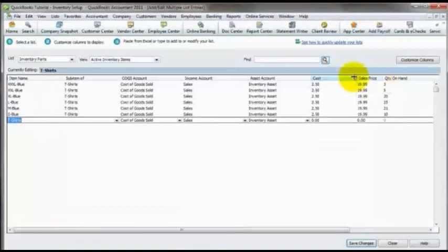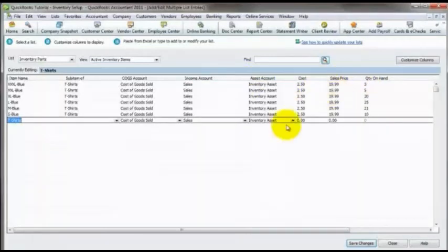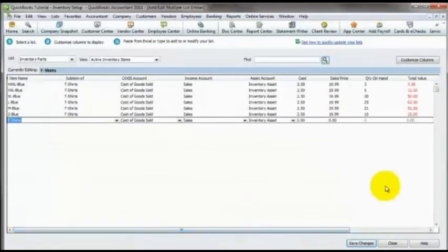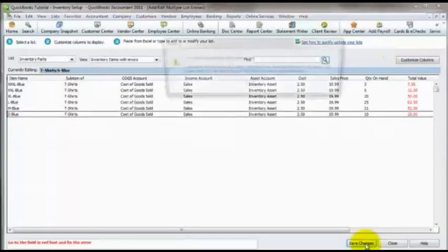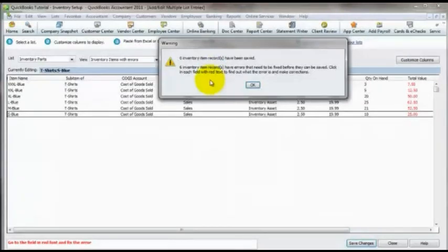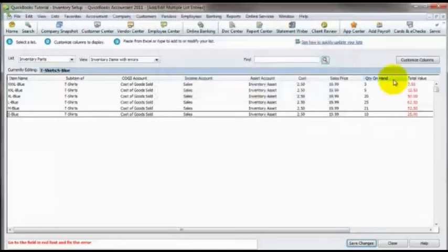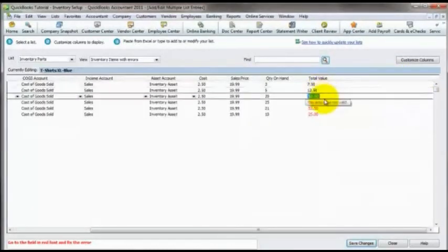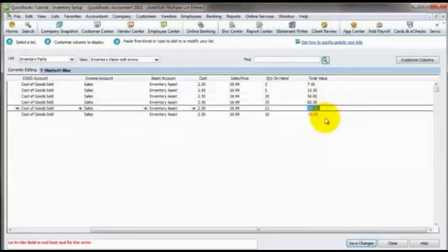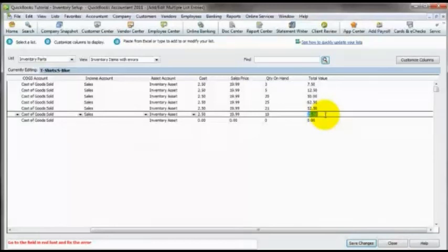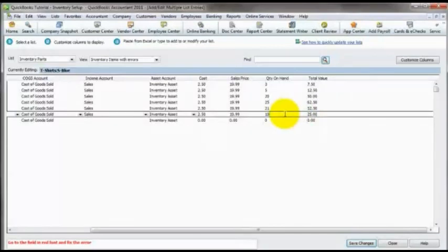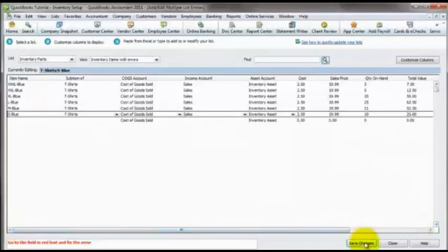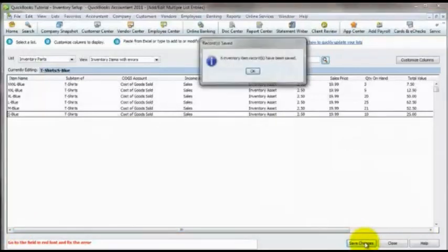So now we just want to review the information, make sure that everything's in here. Make sure we've got our values. And then once we think we're ready, we just hit save changes. And it says zero inventory items have been saved. Six inventory, I have errors that need to be fixed before they can be saved. Click in each field in red to find out. OK, so it doesn't like my total values. And it looks like I have to actually just click on it to make sure I guess that it's right. I'm not sure. But it looks like once I clicked on them, it fixed them. And mind you, what QuickBooks is going to do is it's going to take whatever I've given it as a total value and divide that by the quantity on hand to come up with that item's average cost. Because as you hopefully know by now, QuickBooks does average cost everything.